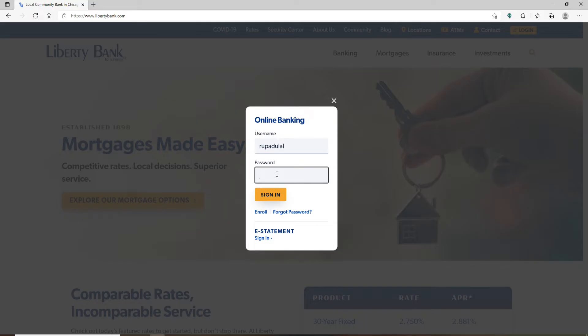If you happen to remember your password during the process, type it into the text box. But if you don't, click on this forgot password link.